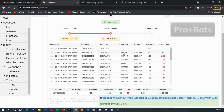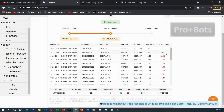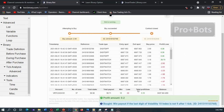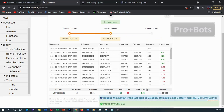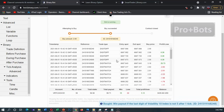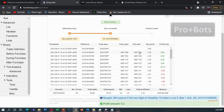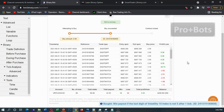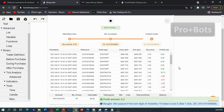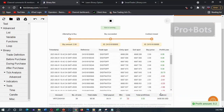Here we got a digit match trade win, and we can see that our total profit is recovered. After winning, it will again place digit differ trades as usual. I can confirm that this strategy is working.